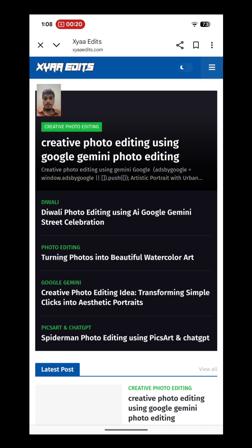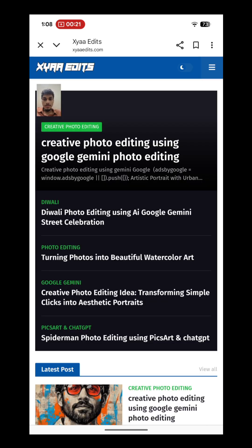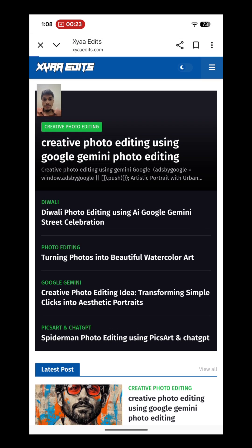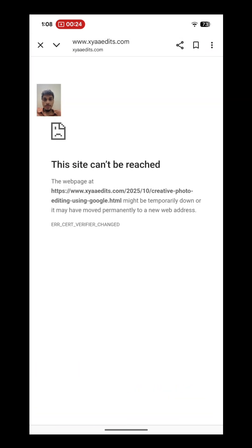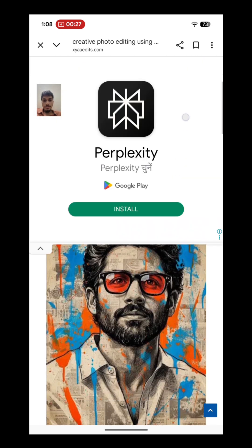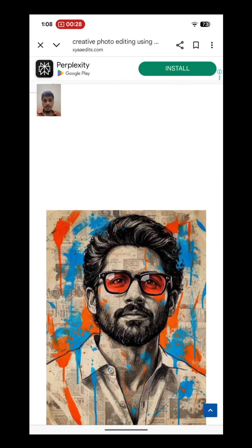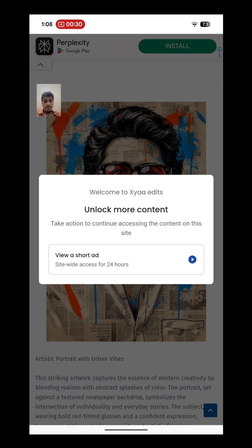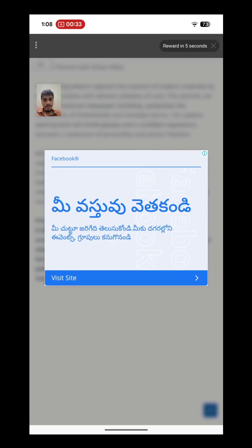After that, you have to copy the prompt. Click on this first one, 'Create Photo Editing', and scroll down. You can see if you got any ad, just play it and see the ad for just five seconds.